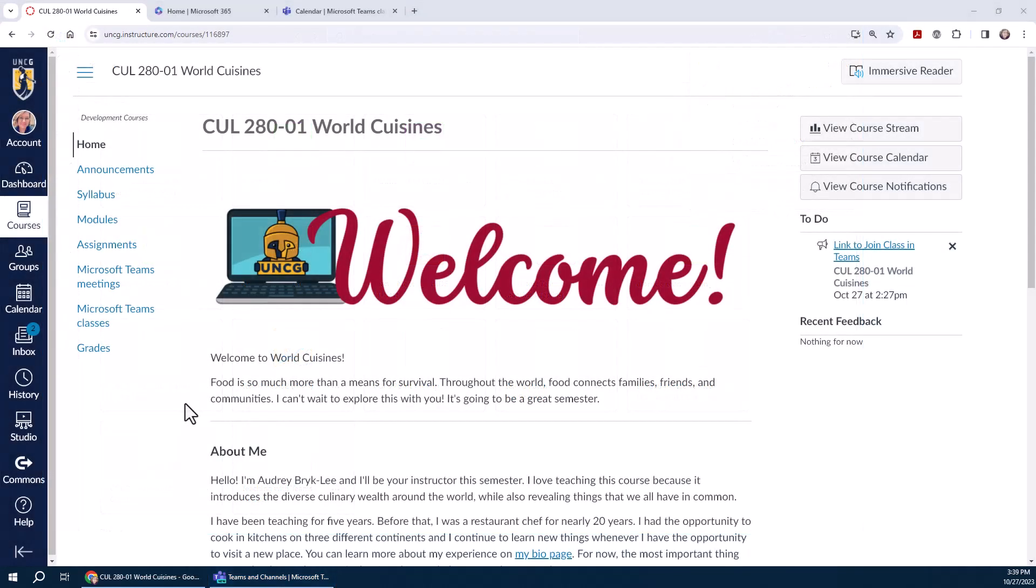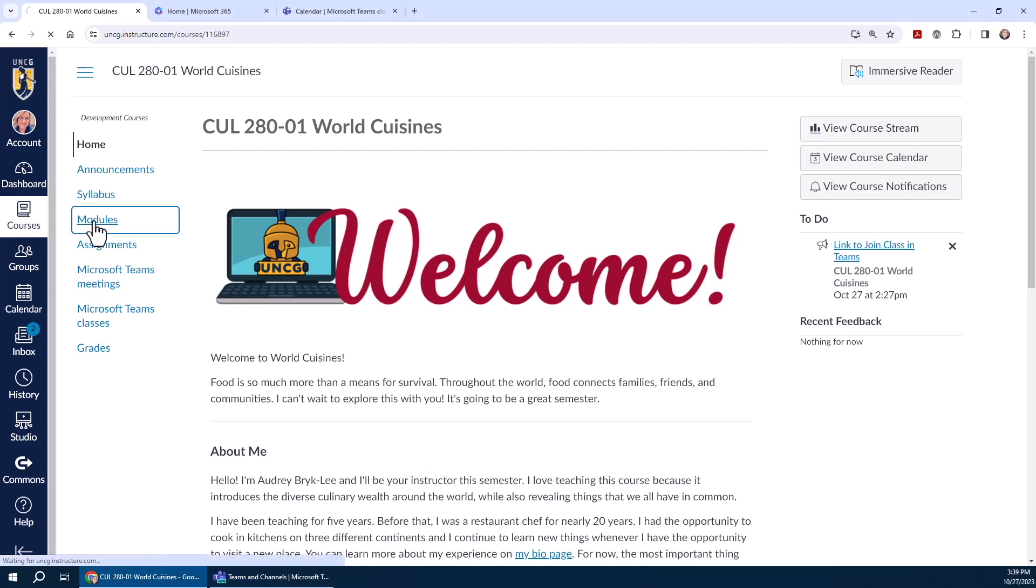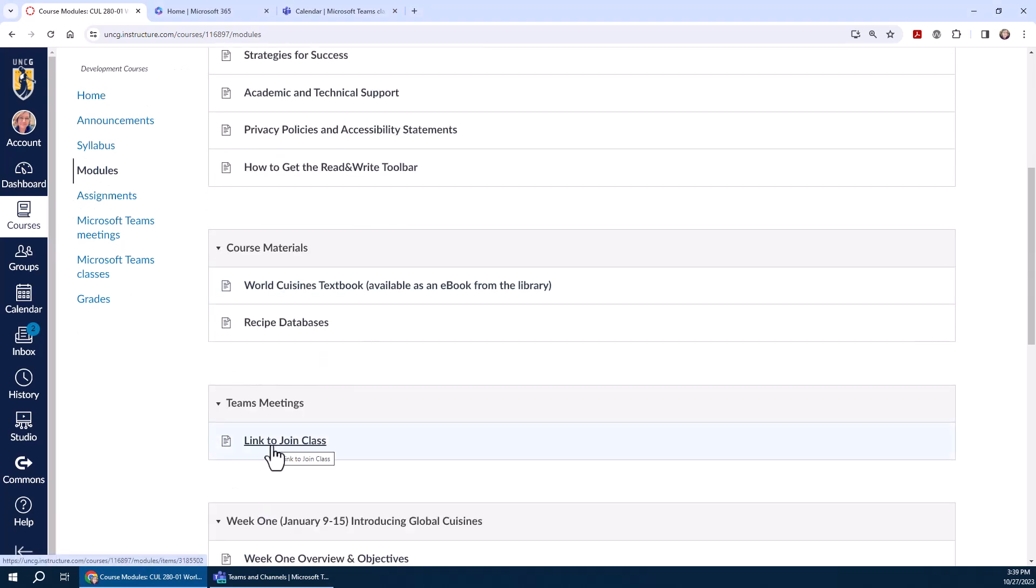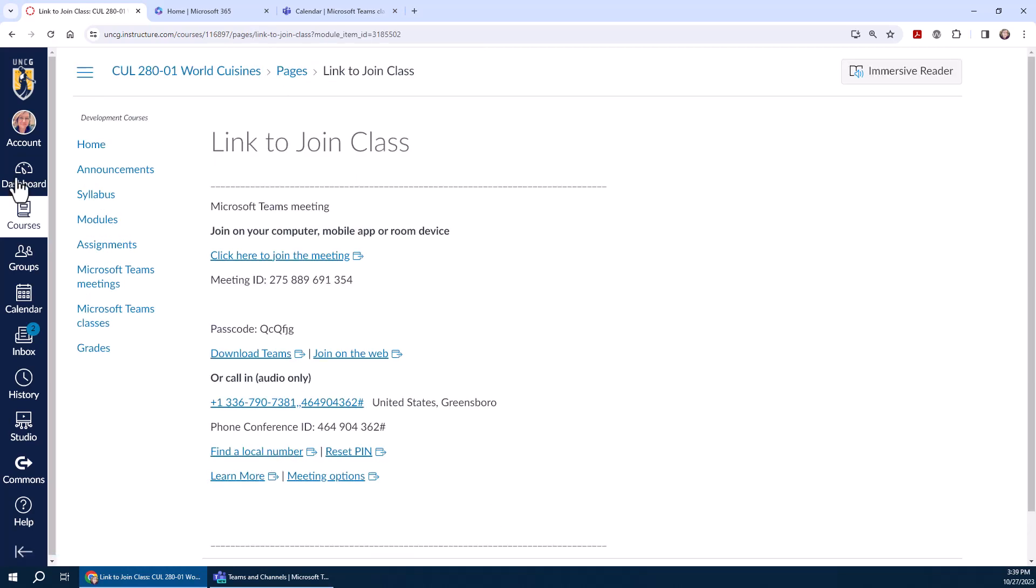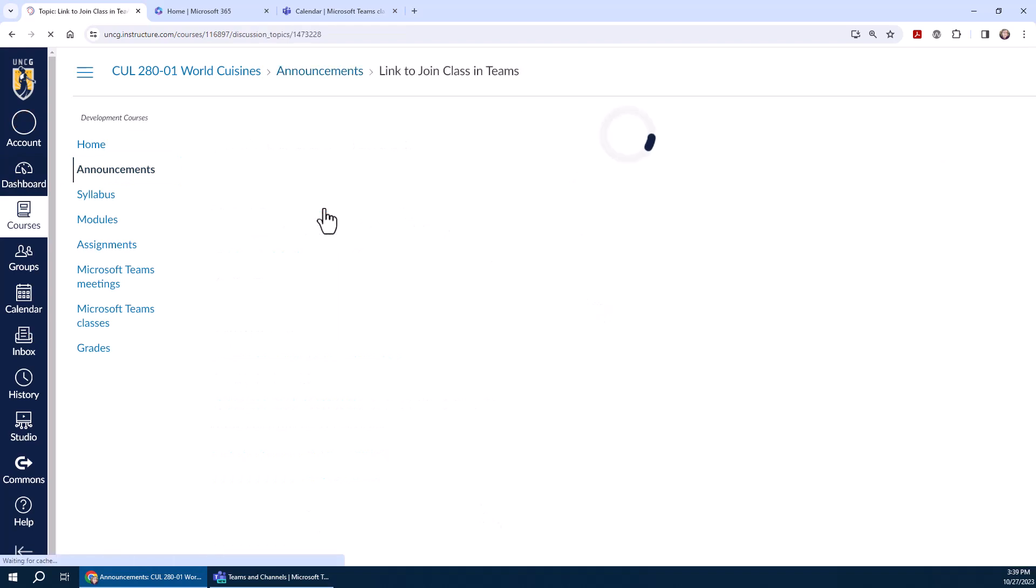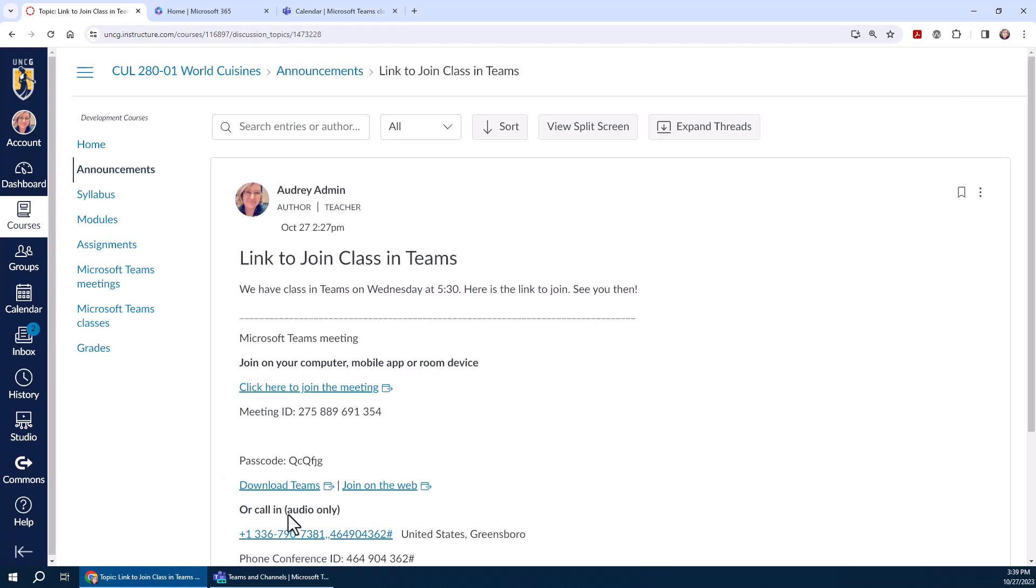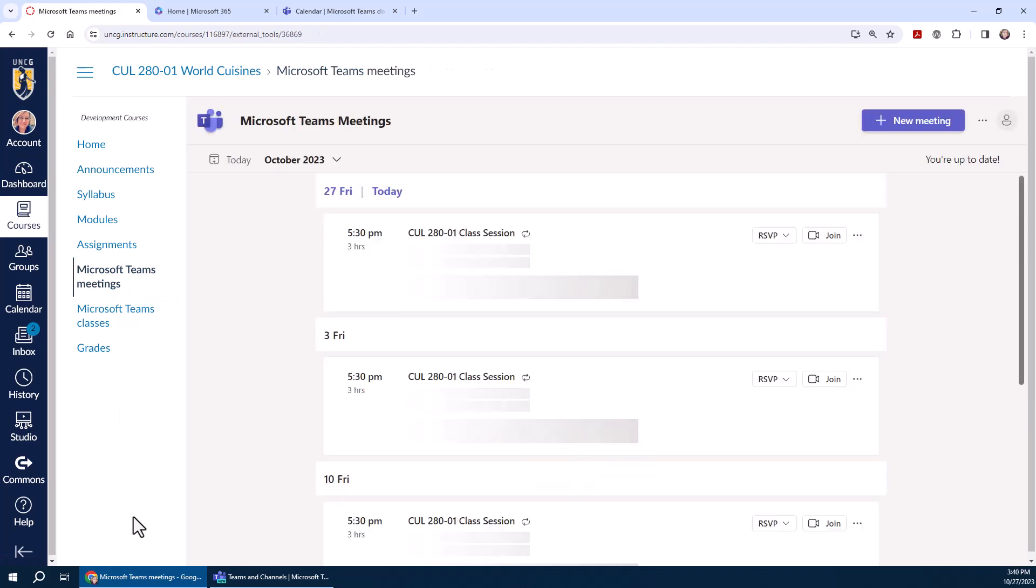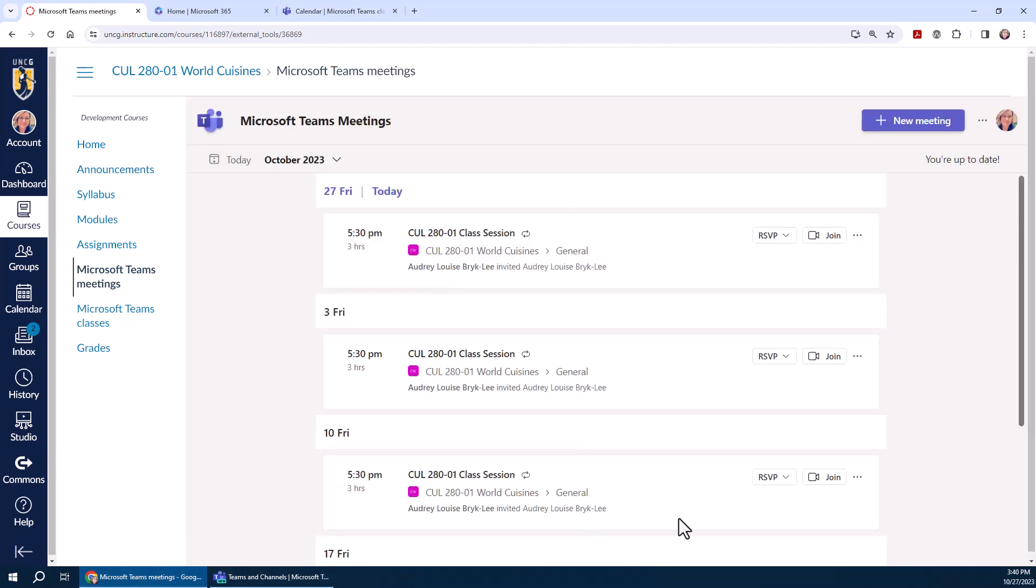So now let's go to Canvas to join a Teams meeting. The fact is, there's a variety of ways your instructor can schedule and share Teams meeting information with you. The most common way would be Microsoft Teams meetings in the course navigation, so you want to look for that first. If you don't see it, you might see a page in the modules where you can find a link to join, you might see something in your course announcements with a link to join the Teams meeting. Or if you do see Microsoft Teams meetings in the course navigation, go ahead and click that to see a list of scheduled sessions in your class. And at the appropriate time, when it's time for class to start in a few minutes, you're going to go ahead and click join.